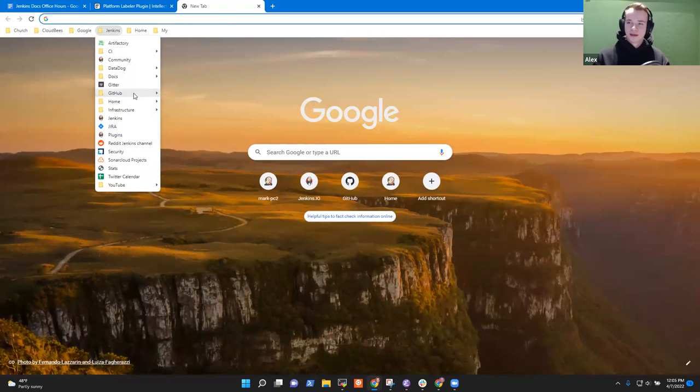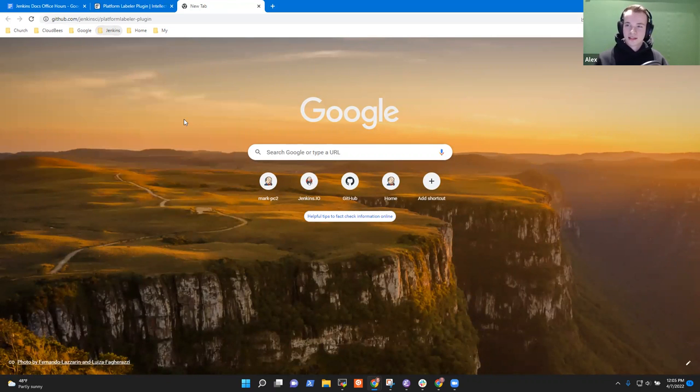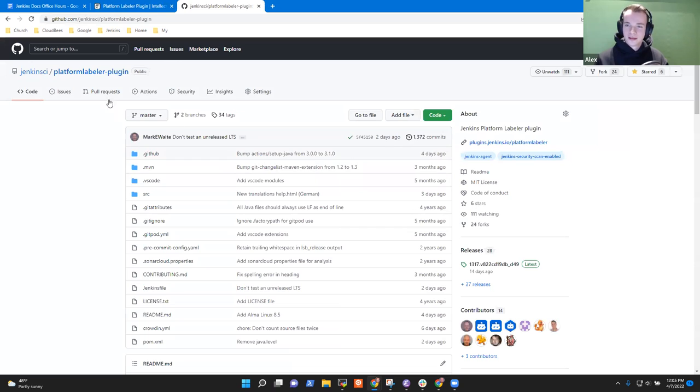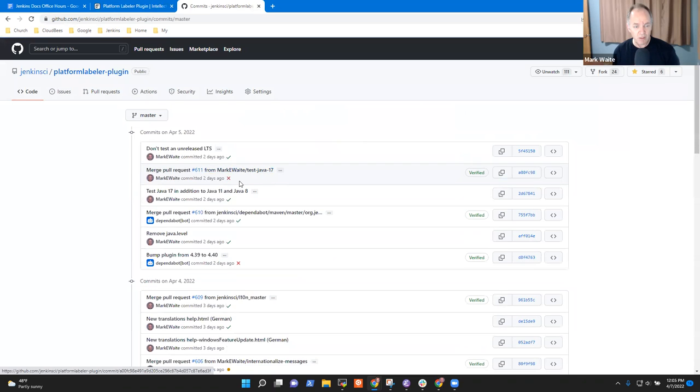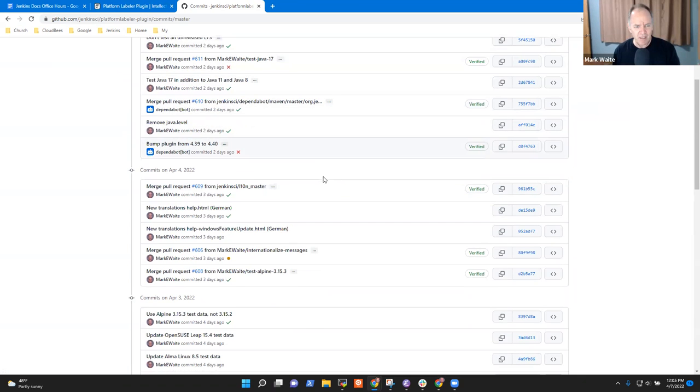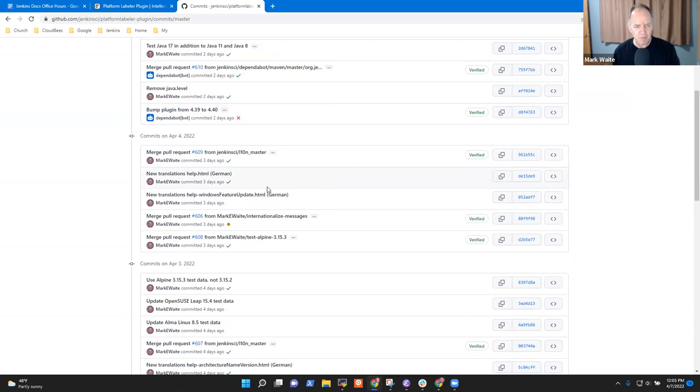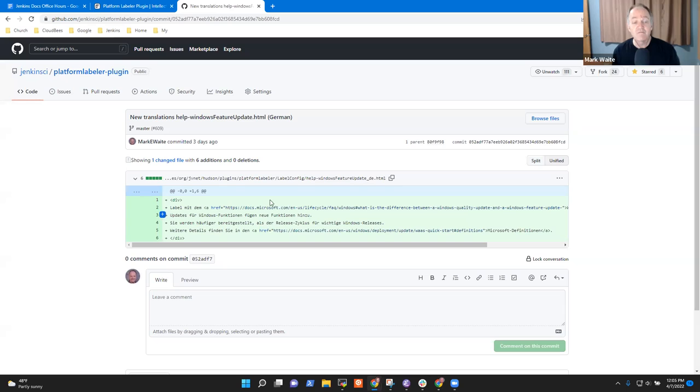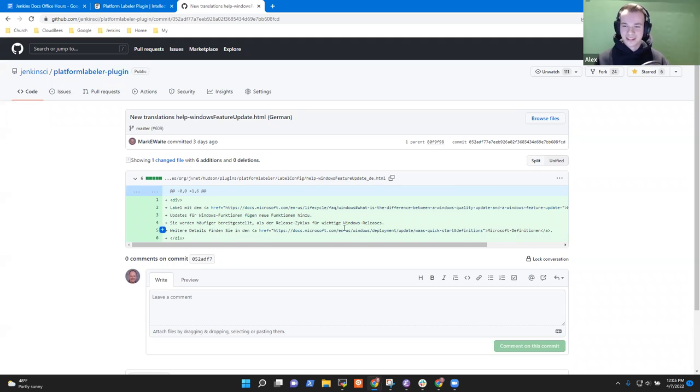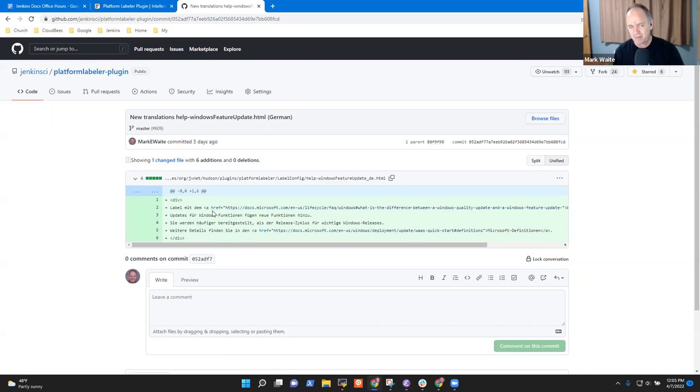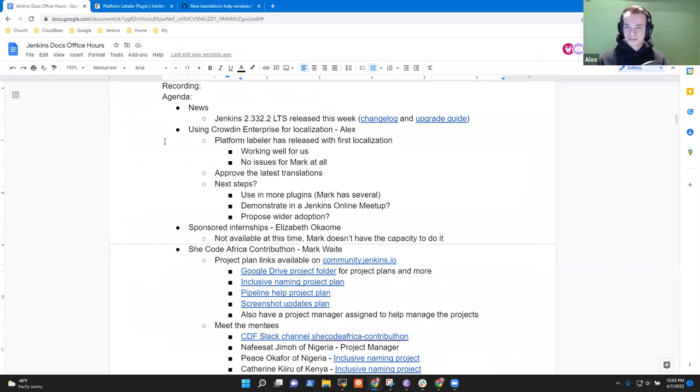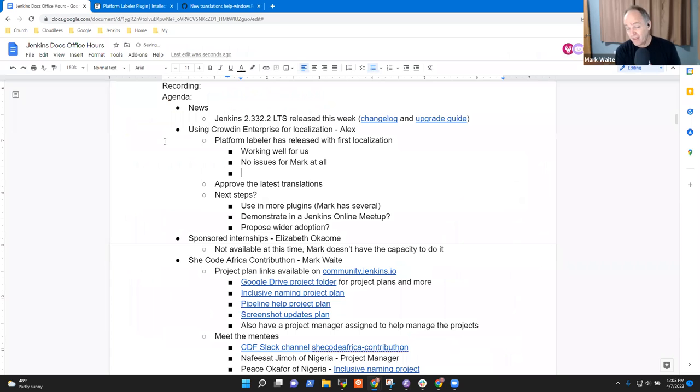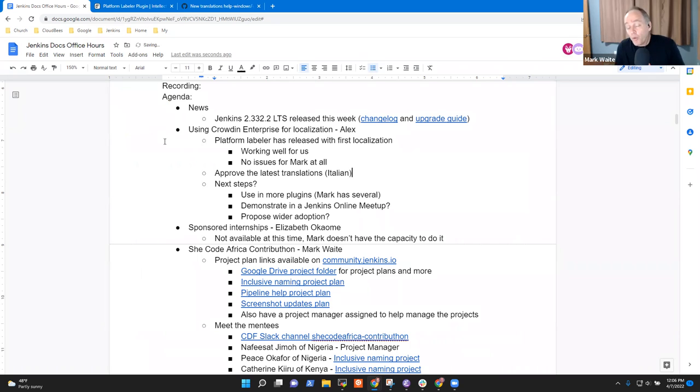So I've still got an Italian translation that's not yet approved. One small piece. And it looks like all the German are approved. So they've been merged as far as I know. Is that correct? As far as you understand, Alex? Yes, that's fine. Okay. This week or last week, I translated the last strings and approved them earlier this week. And I think you already delivered this PR.